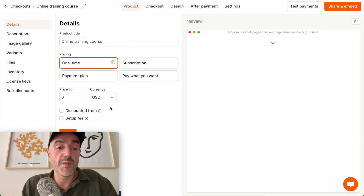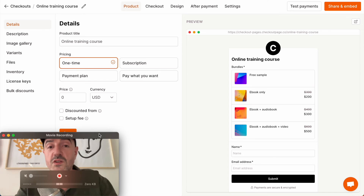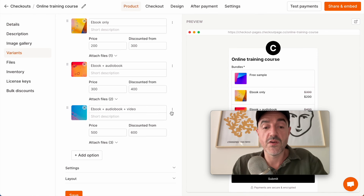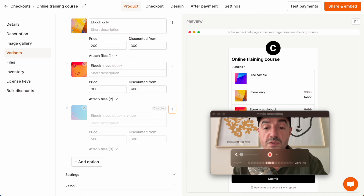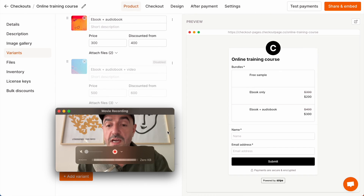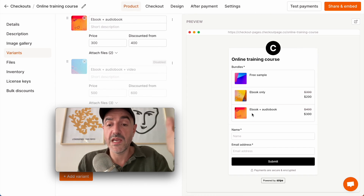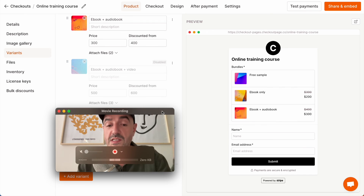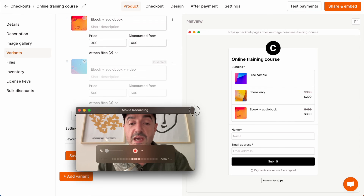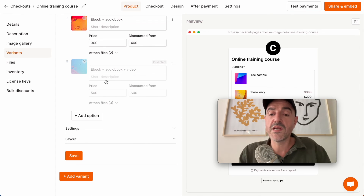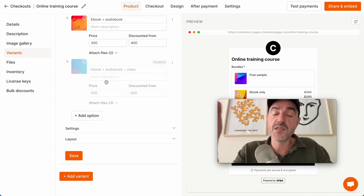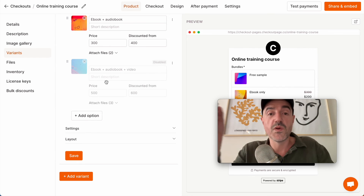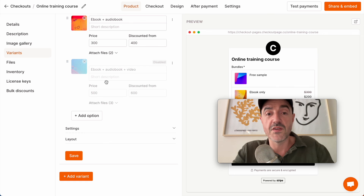The last thing I want to bring up is what to do if you want to stop selling a product. Go back to variants, come in here and disable the option. I click save and the checkout page is updated — now this bundle is no longer for sale, but importantly it still exists in an archive state, which means customers who previously bought that bundle will still have access to those files.